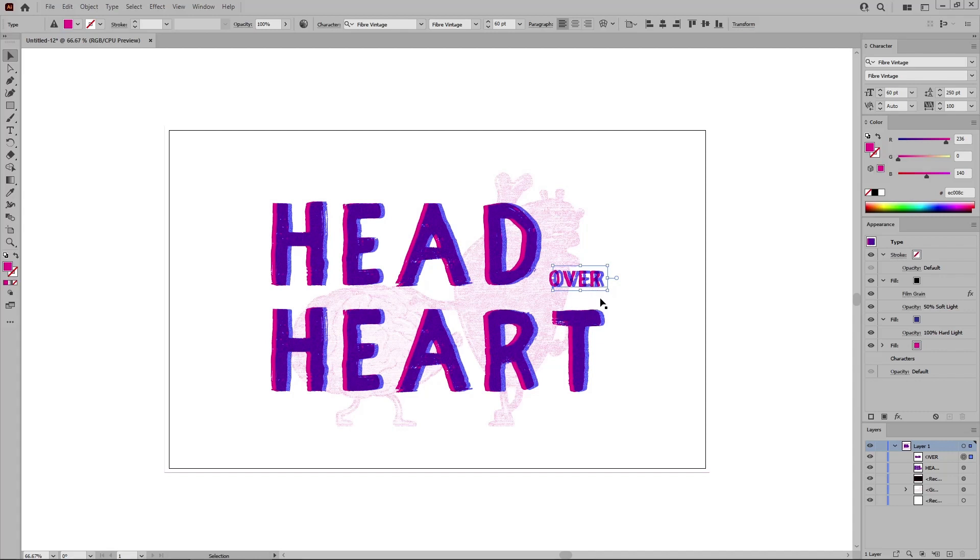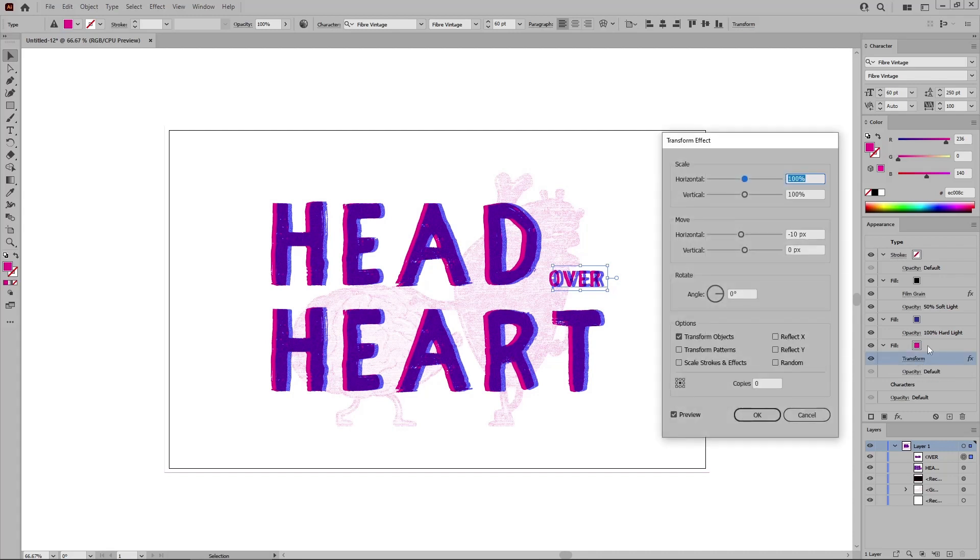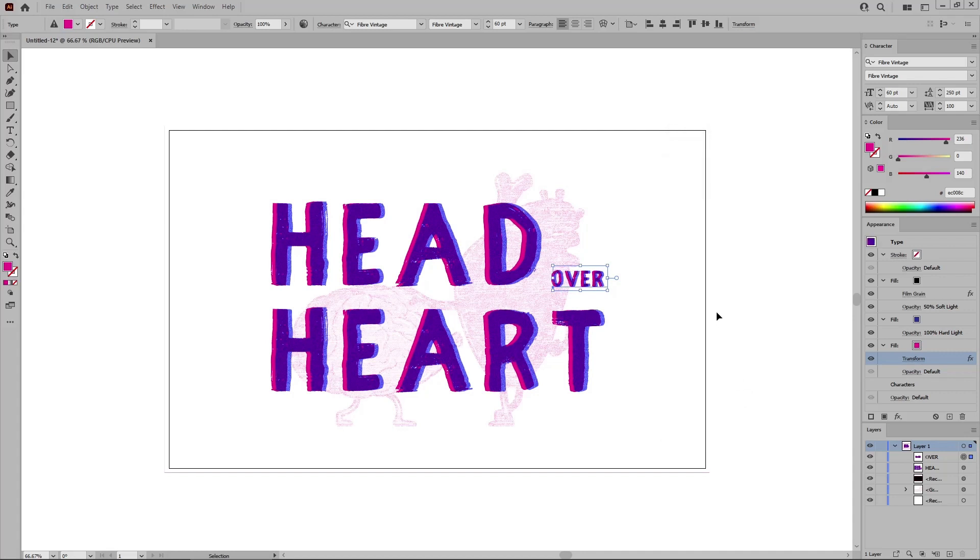For the final touch, let's make a small adjustment to this style. Make sure that your text is selected. Move to the Appearance panel, and open the Transform effect that's applied for this bottom fill. Set this Move Horizontal slider to minus 5 pixels, click OK, and that's it.